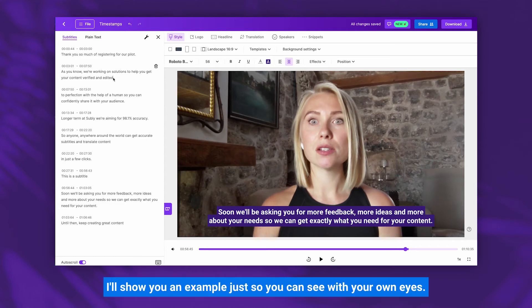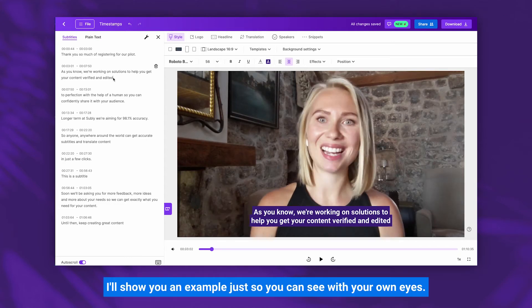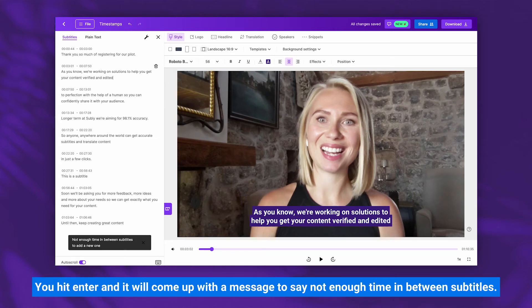I'll show you an example just so you can see for yourself — you hit Enter and it'll come up with a message to say 'Not enough time in between subtitles'.